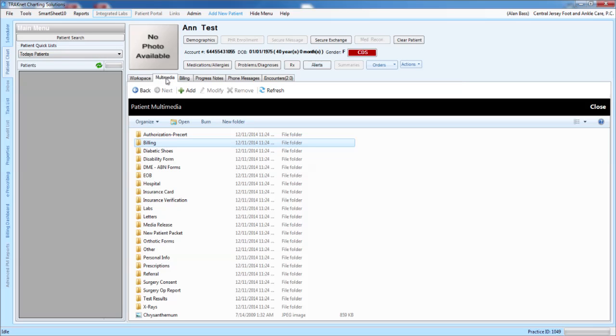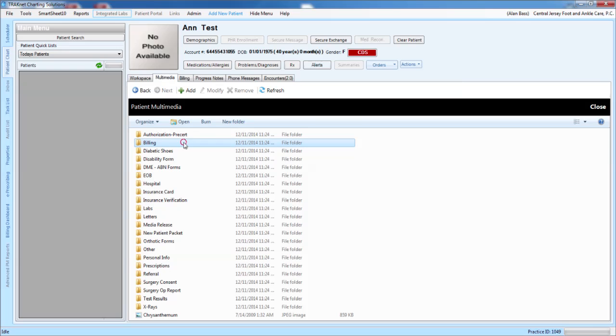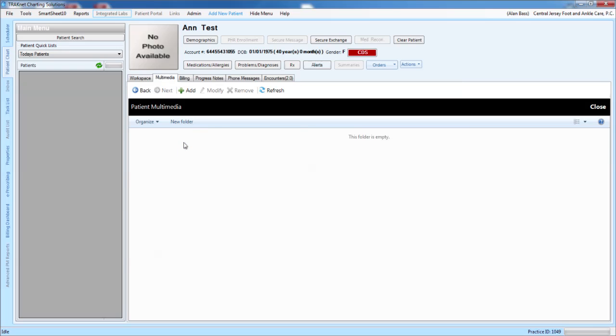Once you select the tab, select the folder in which you would like the document to be located. Once you find your folder, click on the Add button.